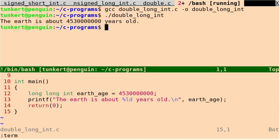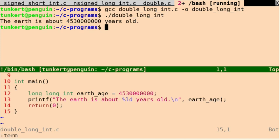So now let's run it, and we see the earth is about 4,530,000,000 years old. So that's how you use a long long integer or a double long integer in C.